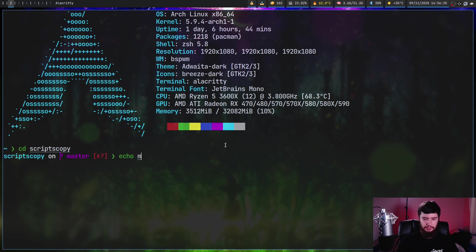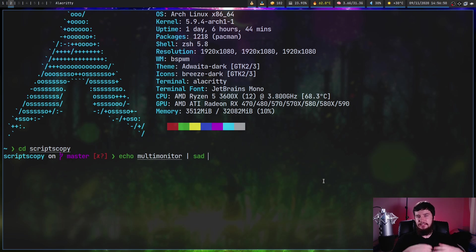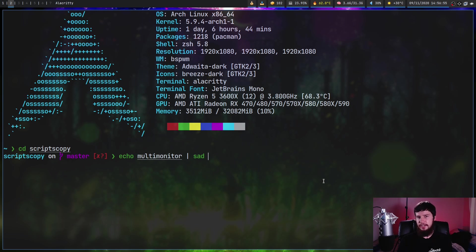Let's say we want to edit something like my multi-monitor script. So what we can do is pipe that into SAD. This takes in two arguments, a regex to match on and then what to replace that regex with.